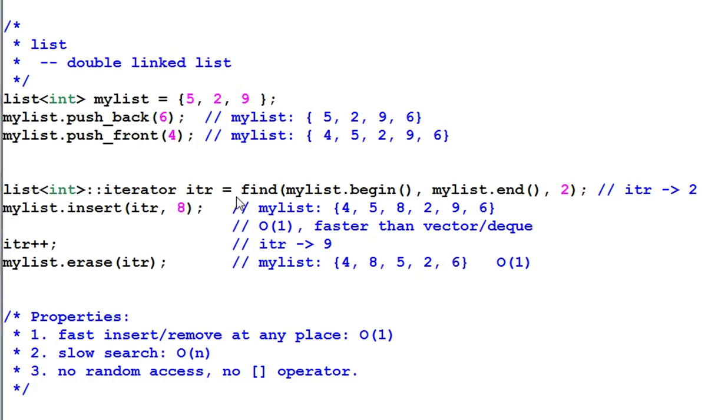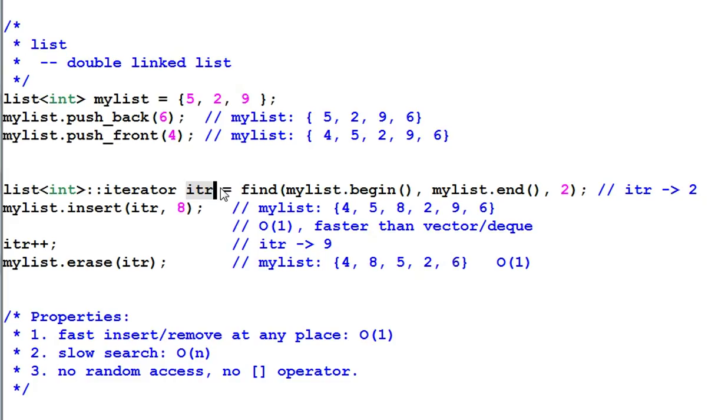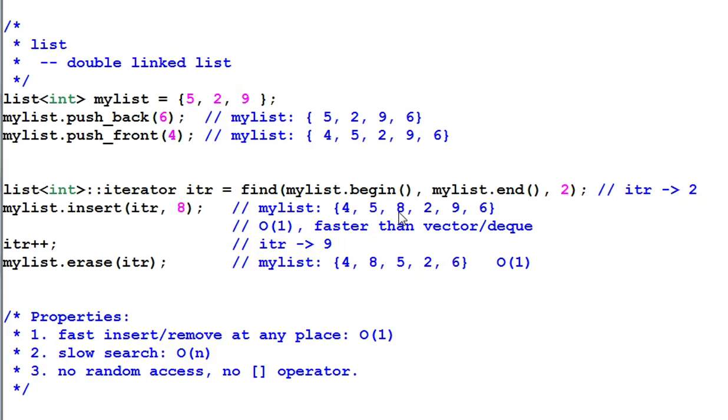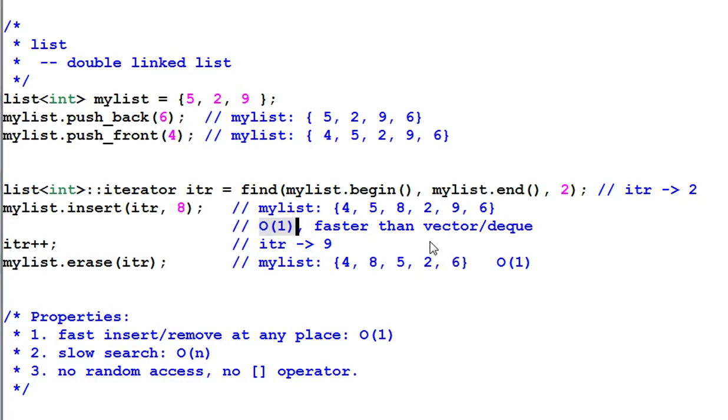Then I use the algorithm function find to find the item of 2. Now iter is pointing to 2. Then I insert an element of 8 in front of iter. So 8 is inserted in front of 2. This is a very fast insertion. It only takes constant time, much faster than vector or deque.